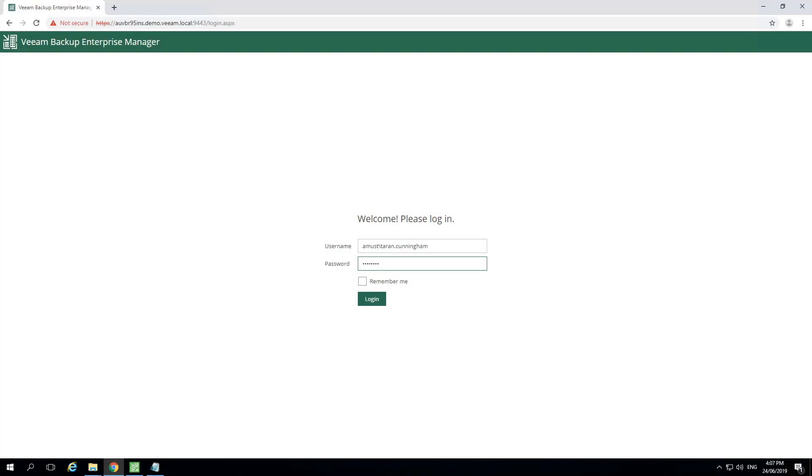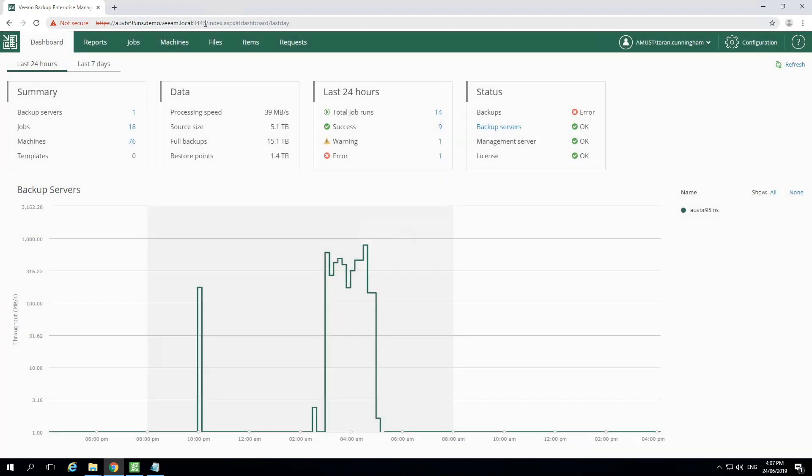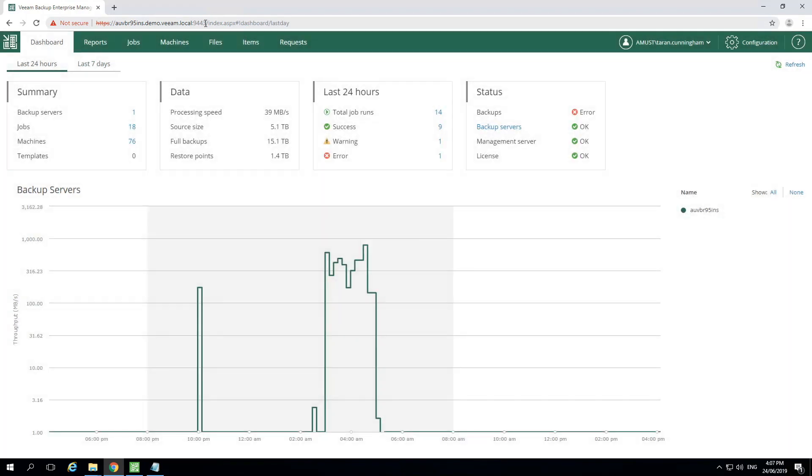First, we need to log into the Enterprise Manager as an administrative user. In this example, the Enterprise Manager will be configured using the default port 9443. Because I'm logged in as an administrative user, I have access and visibility into the entire environment.